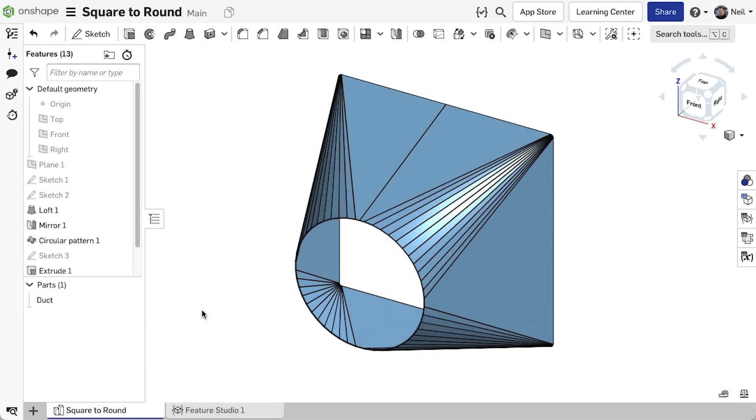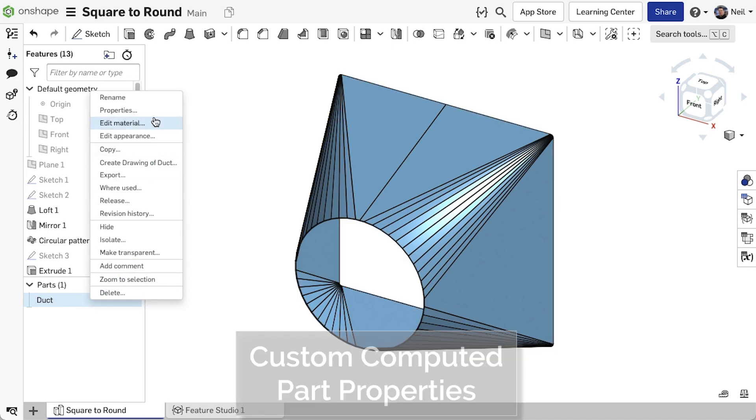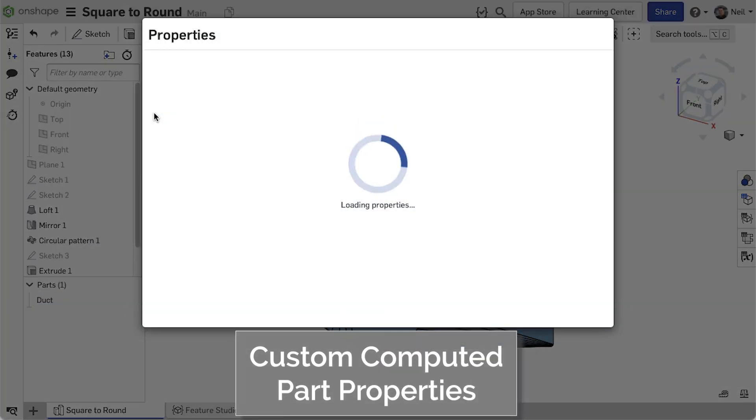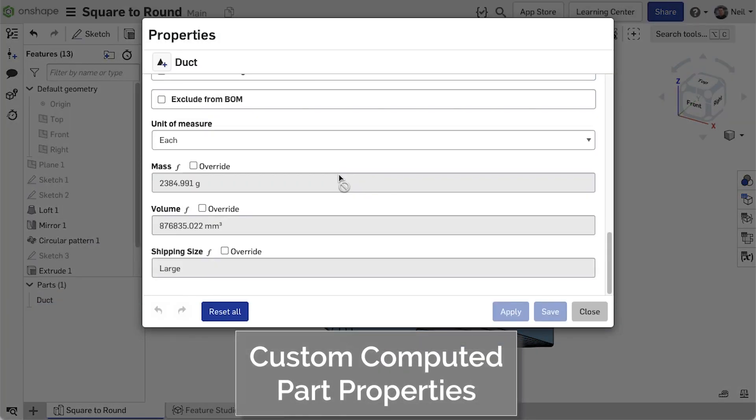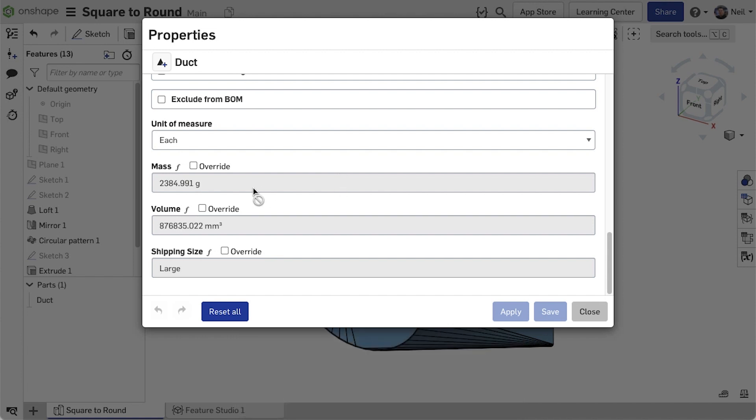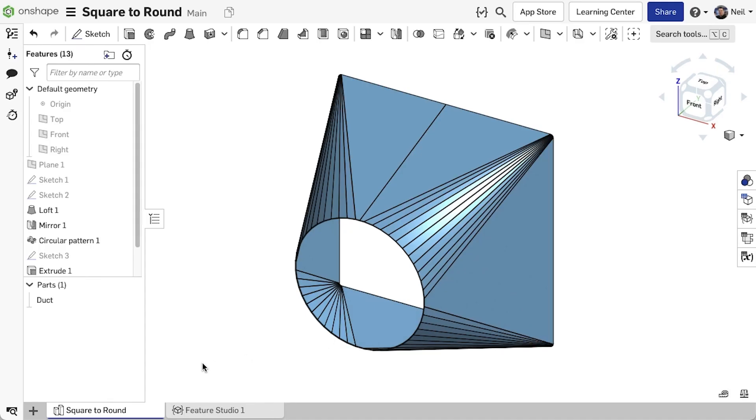In addition to the built-in computed mass property, Onshape professional and enterprise customers can now create their own custom computed part properties. For example, volume and shipping size, which estimates packaging based on the size of the parts. Let's have a look at how these are set up.